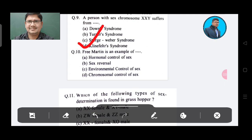Question 10: Freemartin is an example of — Option A: Hormonal control of sex, Option B: Sex reversal, Option C: Environmental control of sex, Option D: Chromosomal control of sex. The answer is Option A, Hormonal control of sex.